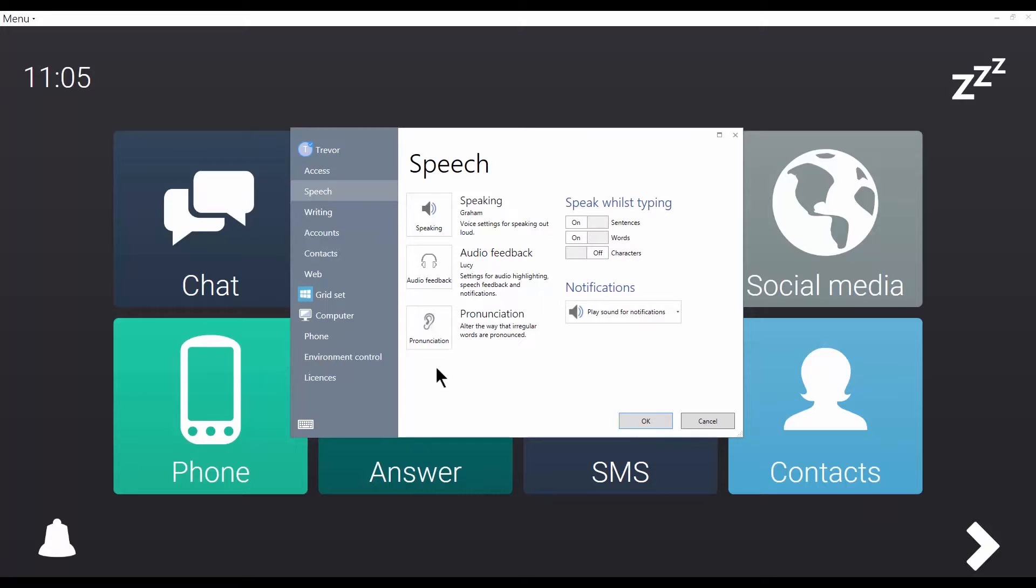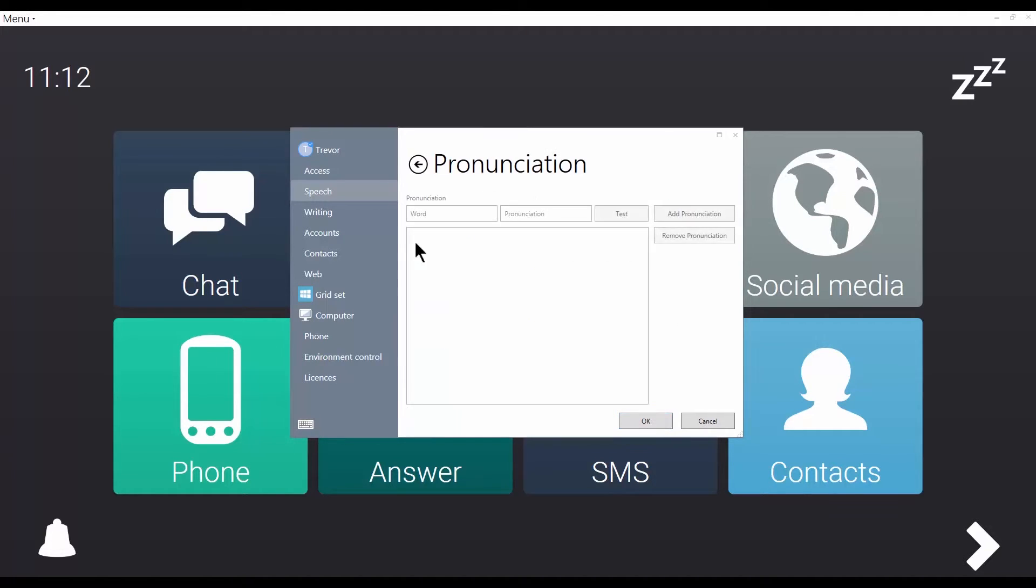Finally, I can edit from here the pronunciation of specific words. So if there is a word that's not being pronounced quite right, we can correct it here.